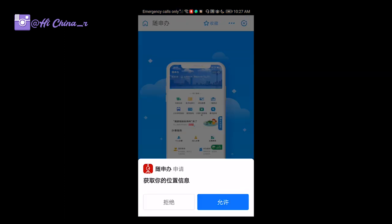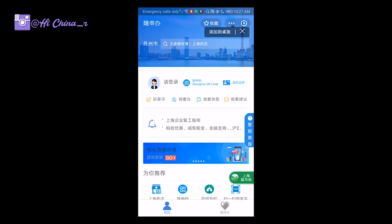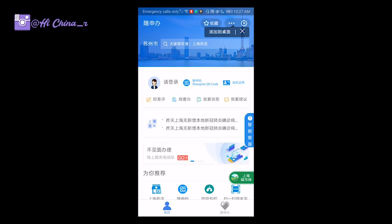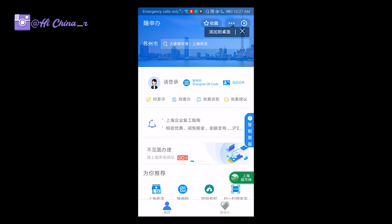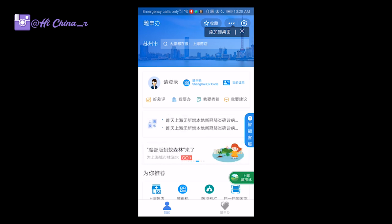Click the button, then click allow. If you need to apply and you don't already have a registration for the Shanghai QR code — the 随申码 — then you need to go to your local community. They will ask you a few questions, then upload your information, and then you can use it.